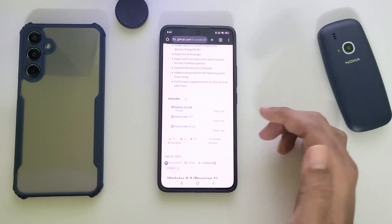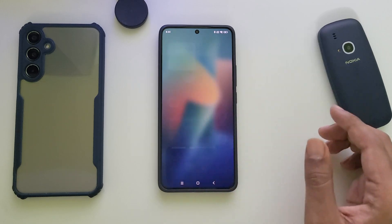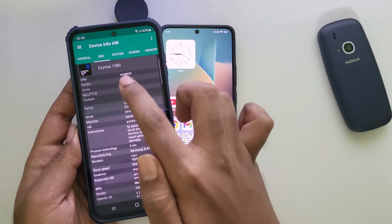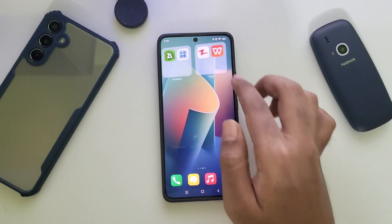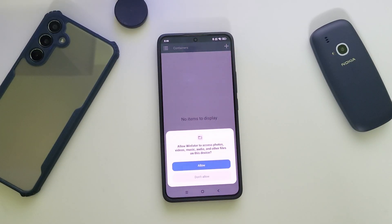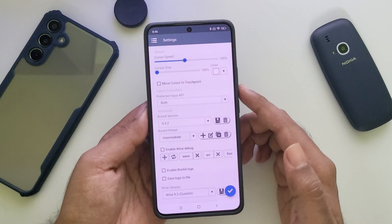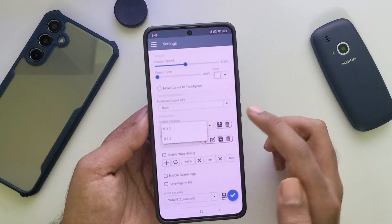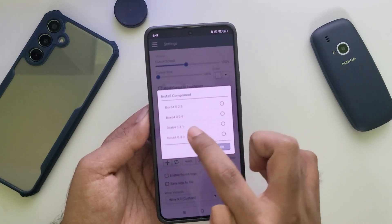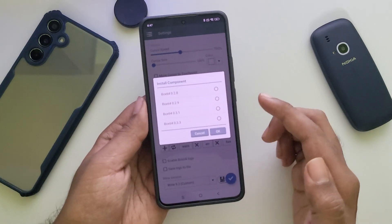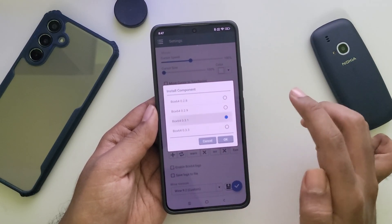As usual, go to Assets, download the latest WinLater package and install. I'll close all the apps. I'll be testing it on a Galaxy device which has the Exynos 1380 with a Mali G68 GPU. Open WinLater, allow permission, then head over to Settings. The preferred input API is already set to both. Choose Box64 version — you can also install components of other Box64 versions. I'll choose version 0.3.1, which is currently stable. If you want to emulate older 32-bit titles, always prefer version 0.2.8.